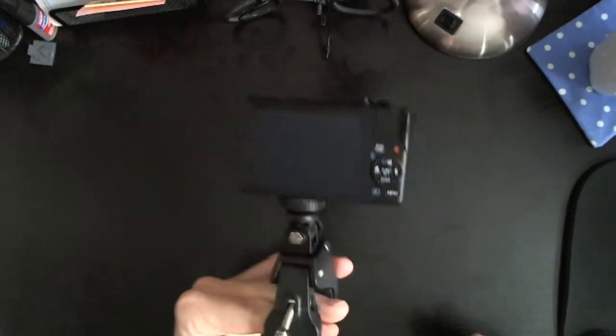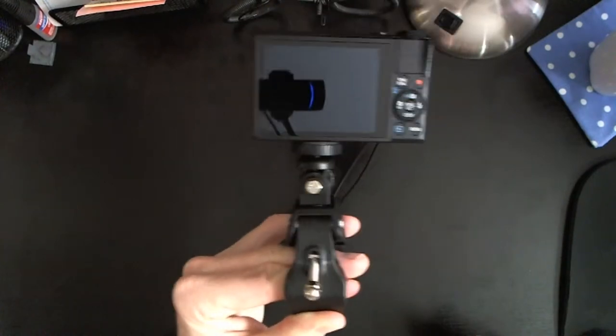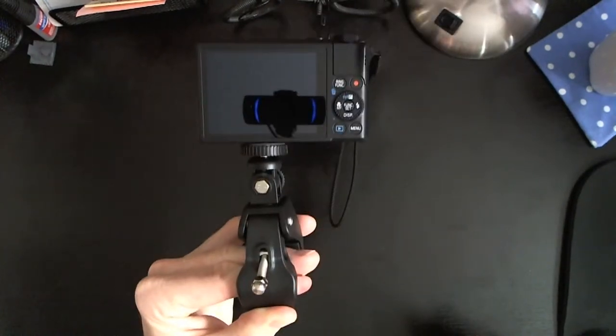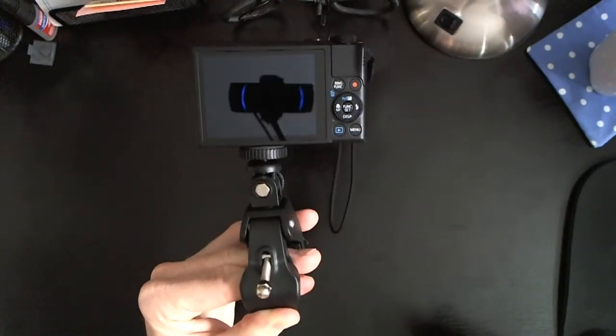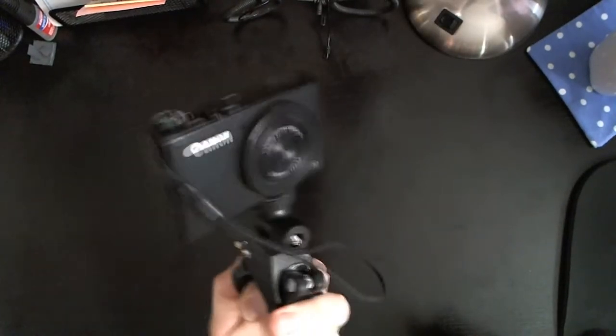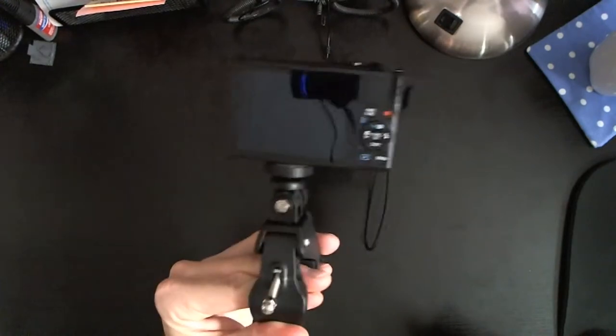All righty guys. So as you can see here, we're looking really good right here. And that would attach. I do have it on backwards than what I just showed you right there. But you guys get the point.